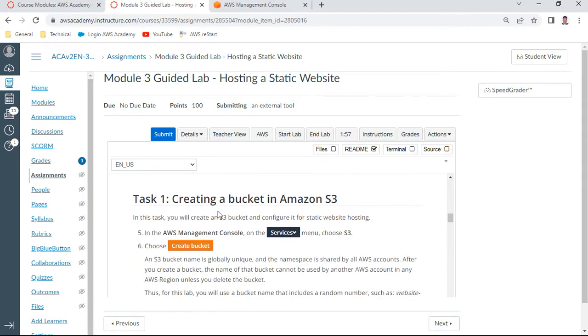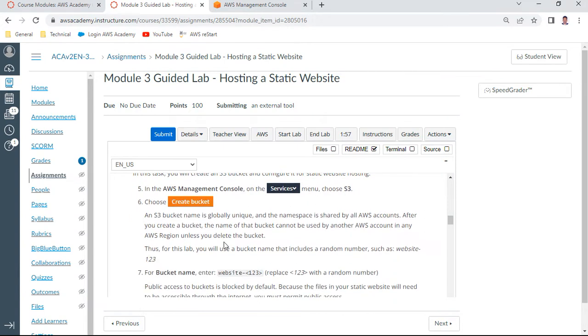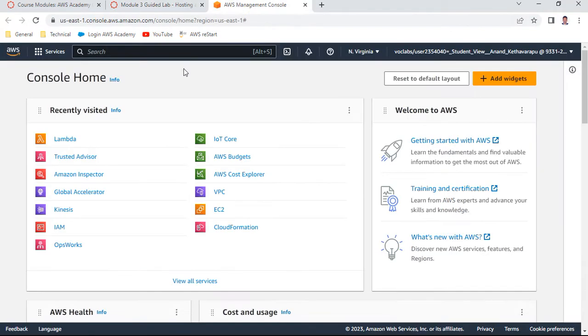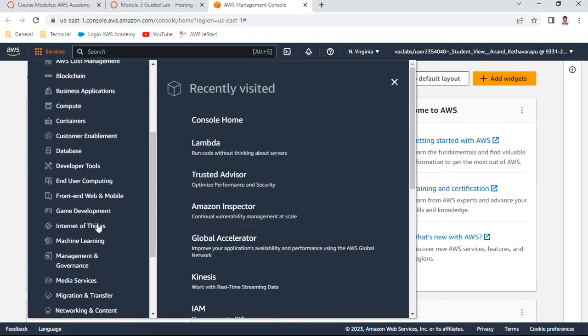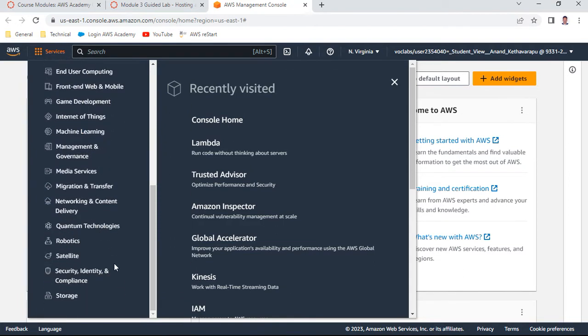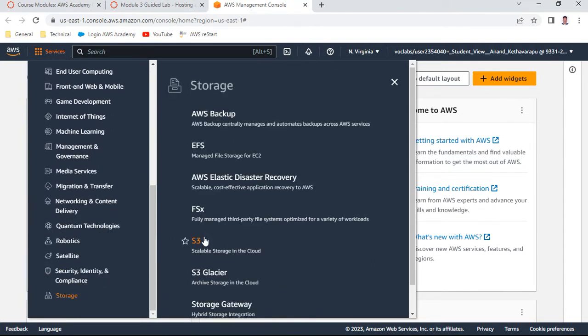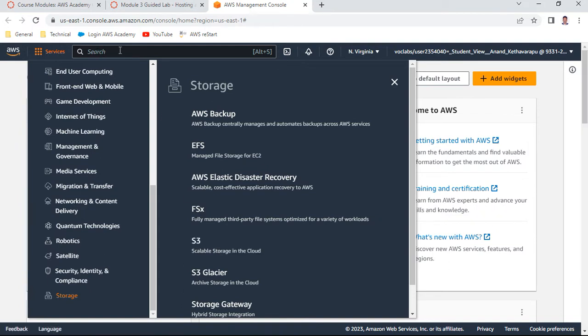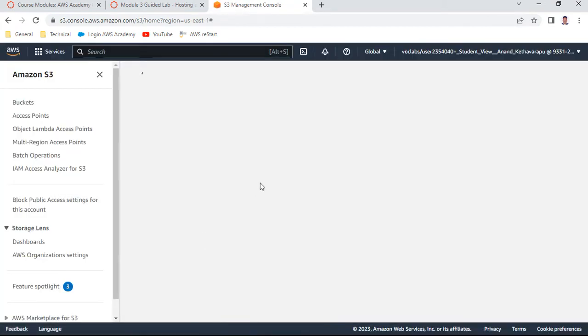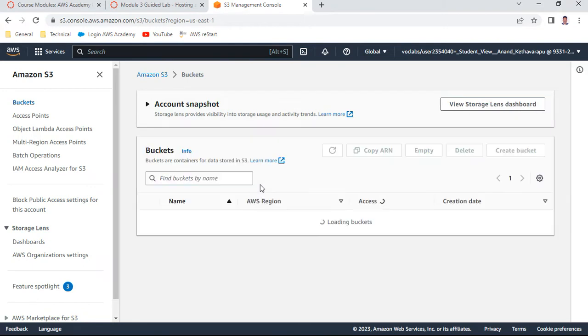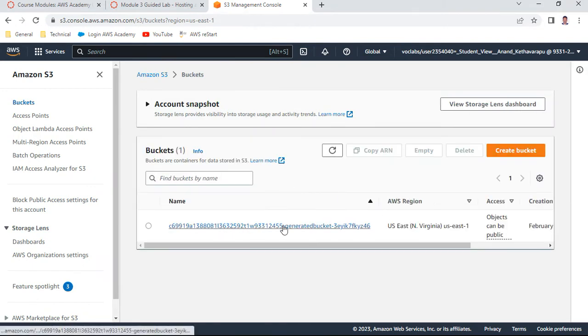Creating a bucket in S3. Go to the service, say S3, create a bucket. Let us go to S3. If it is not listed in recently visited, you can go to storage. Otherwise, if you know the service name, just directly enter the service name in the search bar and you will go into the dashboard.